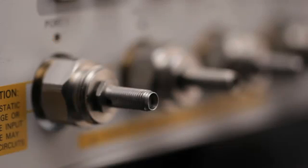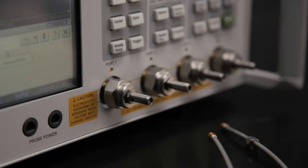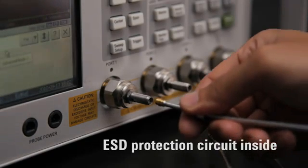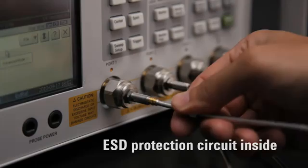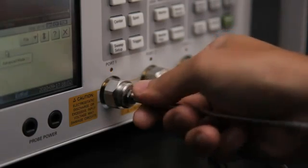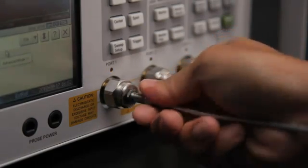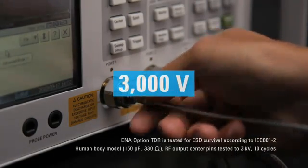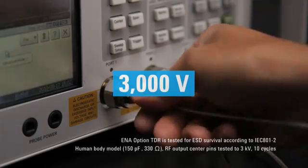But nothing is quite usual about ENA Option TDR because it has an ESD protection circuit built into the instrument. ENA Option TDR has been designed and tested to withstand 3000 volts of ESD.